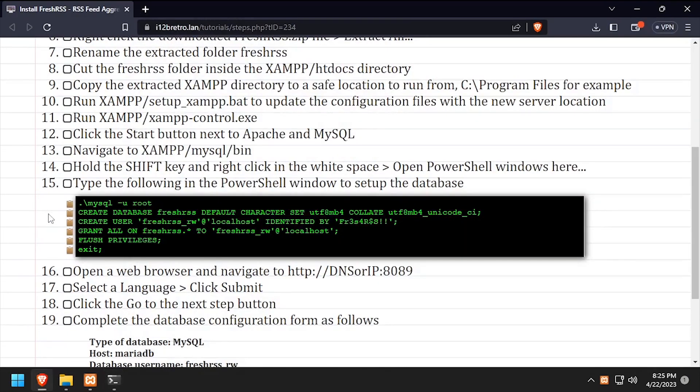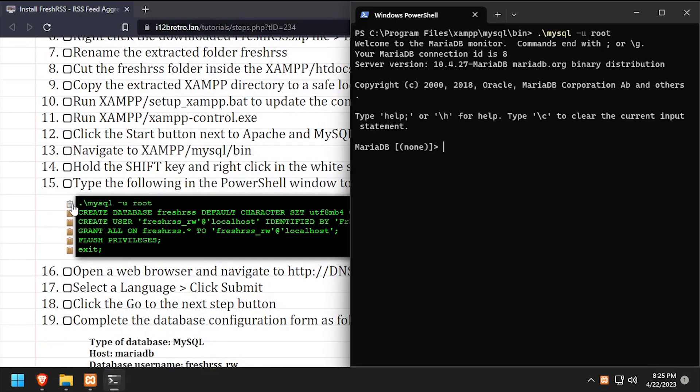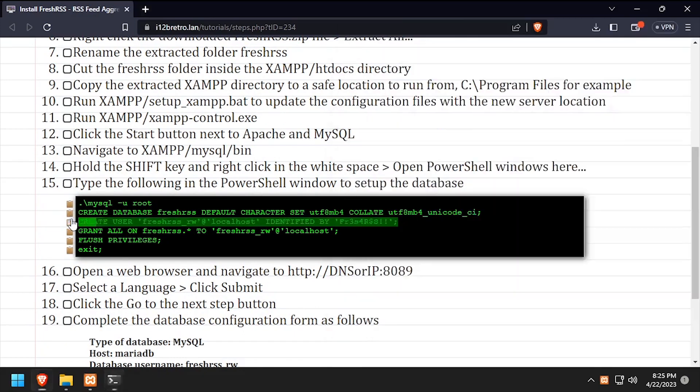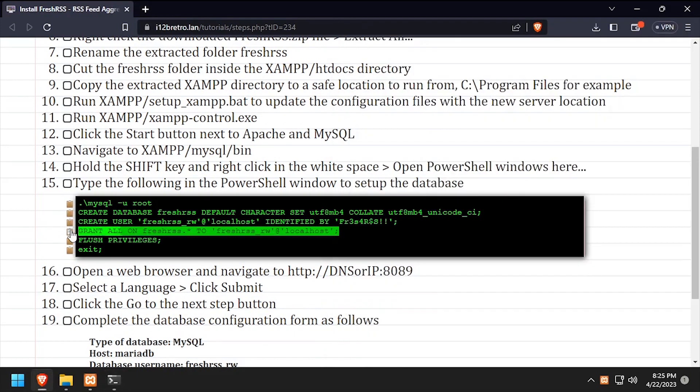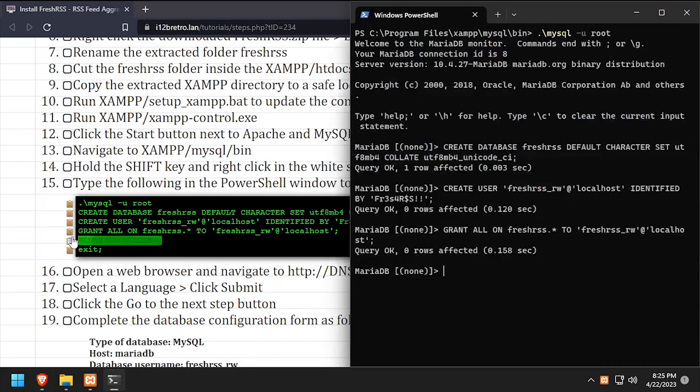Next, we'll connect to the MySQL database using the MySQL command line utility. Then using SQL commands, we'll create a FreshRSS database as well as a service account with full permissions to the new database. We'll flush the MySQL privileges, close the connection to MySQL, and close the PowerShell window.